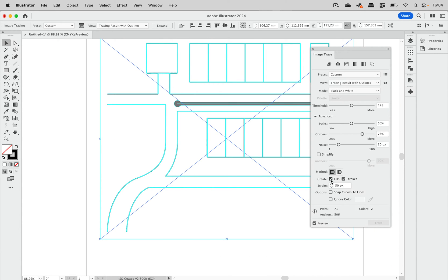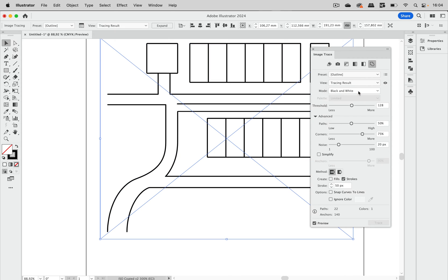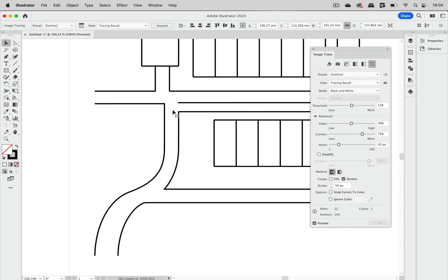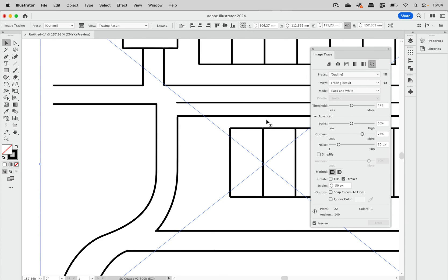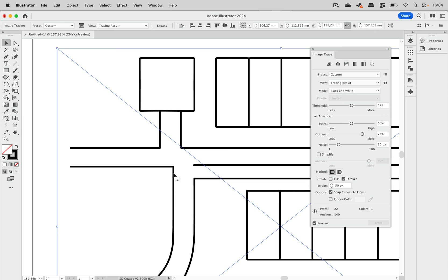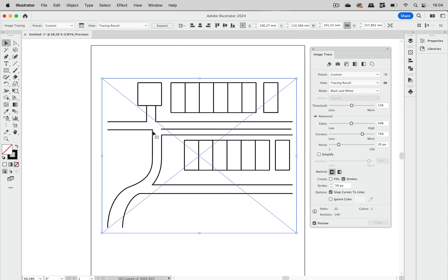So let's turn that off, because that can be reinstated after expanding. Let's go to tracing result. Now what can we do to improve this? They are mostly straight lines, so let's go with snap curves to lines and see what it does. We get lines which are straighter, and curves are still preserved — they do not get straightened as well.